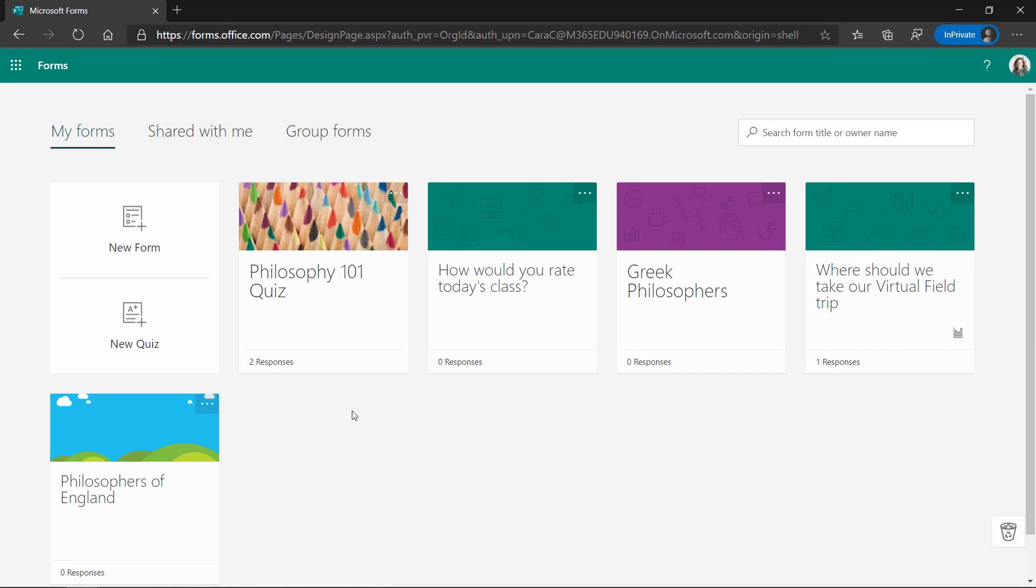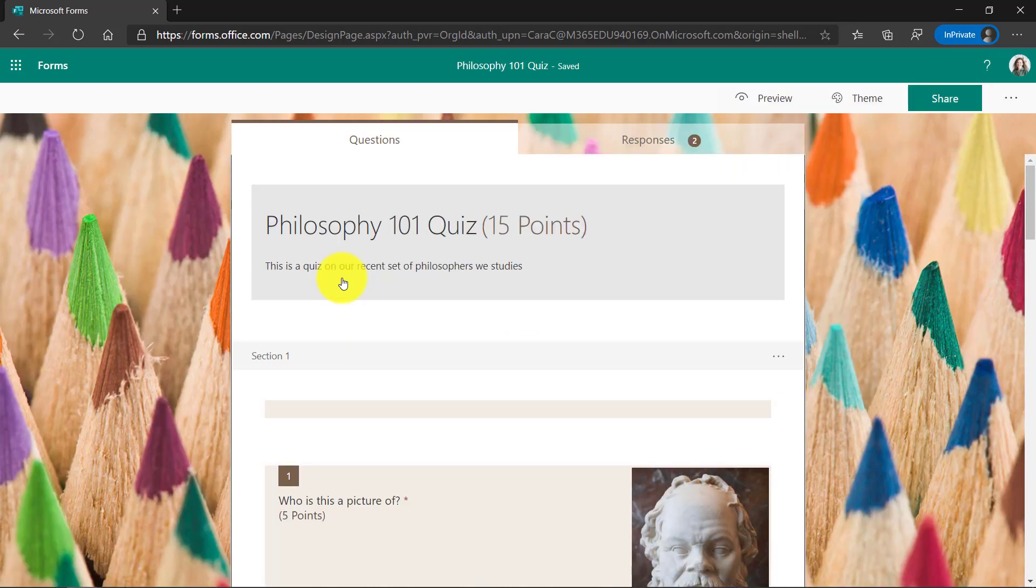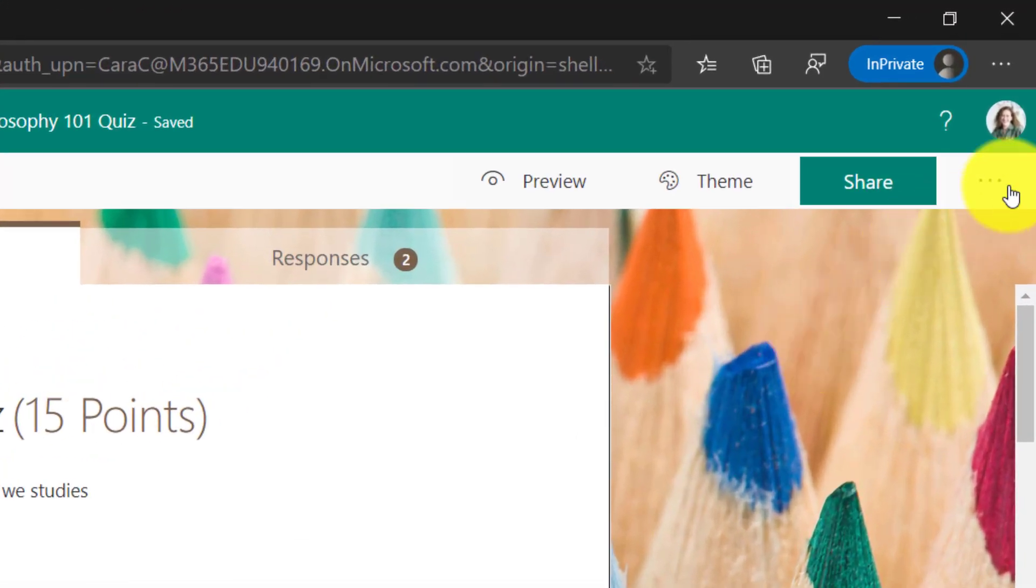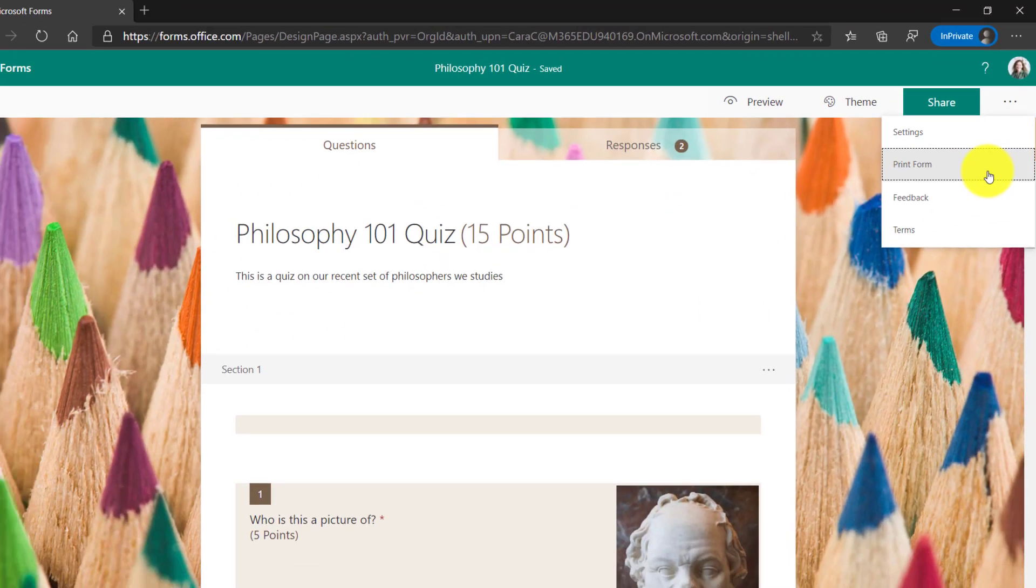Long requested feature - now you can print forms. So let's open up this one and I have my form here. If I go in the upper right and click the dot dot dot menu, there is a Print Form entry. Let's click that.